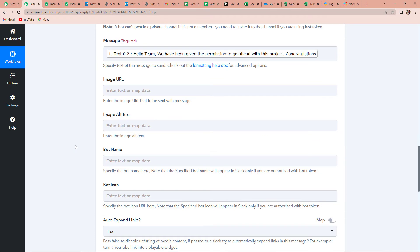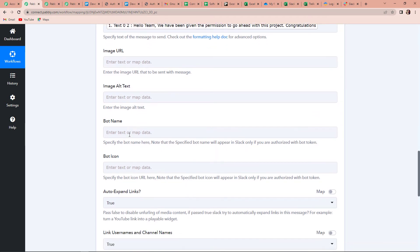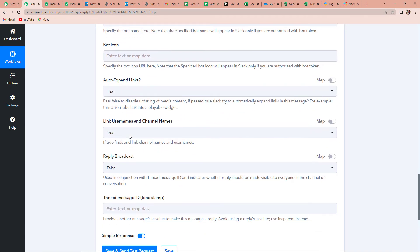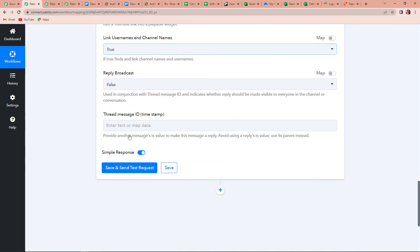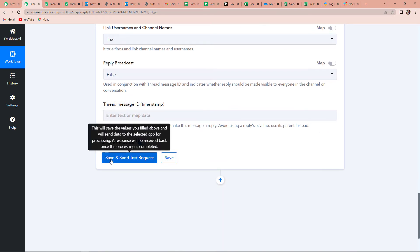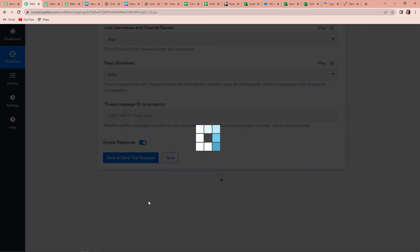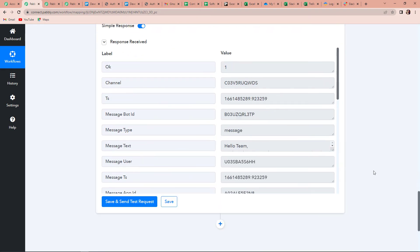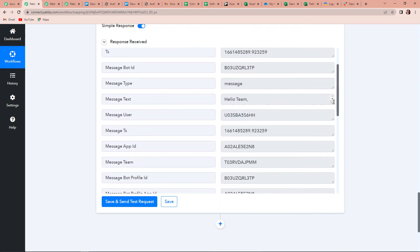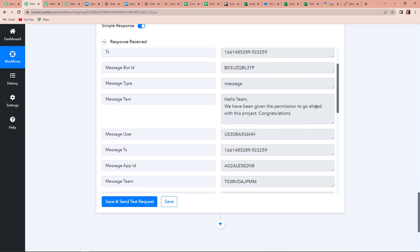Then we have the image URL, image alt text, bot name, and bot icon — you can always fill in this additional information. Now I'm going to click on Save and Send Test Request. Once done, you can see that we have received the message.